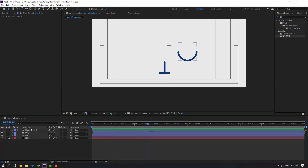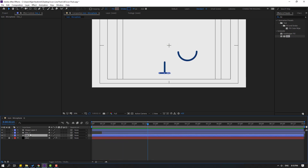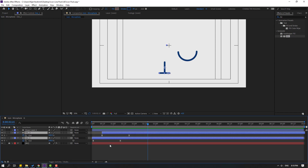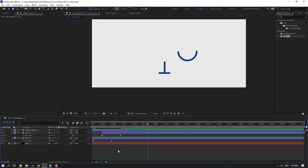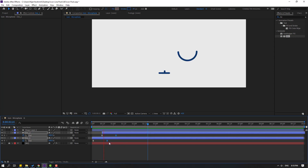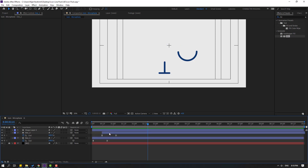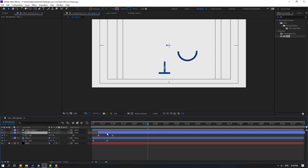Select Line 2 and move to the right again. Select these layers, press U, select the shape keyframes and move to the left for a faster animation. Move to the left again. Select Line 2 and move to the left.